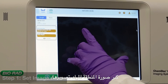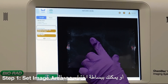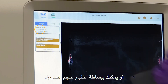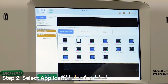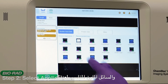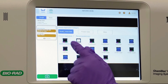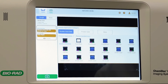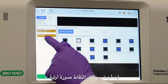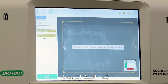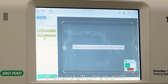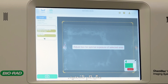Zoom in to the desired imaging area, or you can simply select image size. Tap application to select the category and stain appropriate for your sample. If desired, you may take a preview of your image and set your region of interest. This can be very useful for excluding very bright areas that you won't want to quantify, such as your marker.